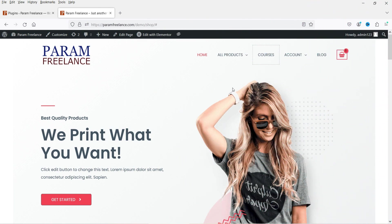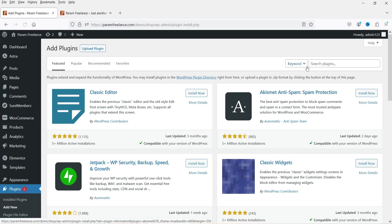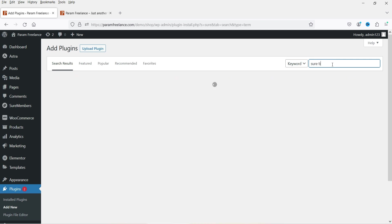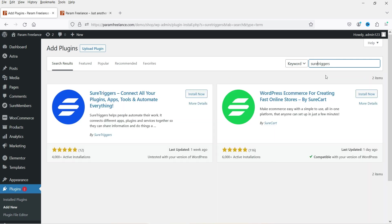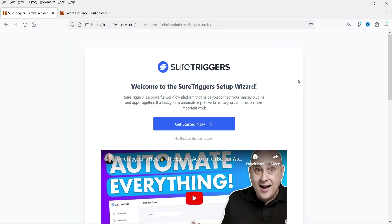Here on this dummy website I have WooCommerce installed and I'm going to integrate WooCommerce with SureTriggers. Let's go to Plugins and click on Add New. Search for SureTriggers — this is the plugin: SureTriggers, connect all your plugins, apps, tools, and automate everything. Click Install Now, then click Activate. First you will need to create an account and then connect your website with the account. Let's click Get Started Now.